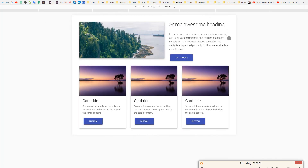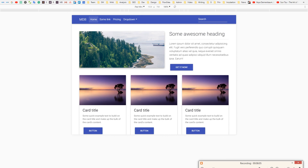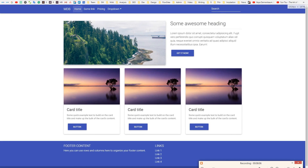You have finished the first MDB tutorial. Now that you know the basics of MDB, you can improve the website on your own — change the text, images and links. Use our documentation to add new components. Change the screen size and see how nice your website looks on mobile. Now everything depends on you. In the next tutorials you will learn more advanced techniques which let you create really stunning projects. Thank you for watching and see you in the next tutorial.